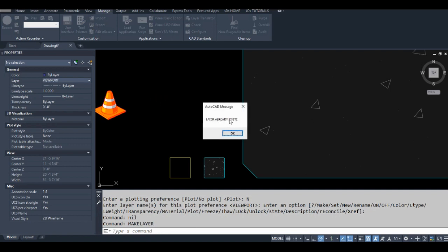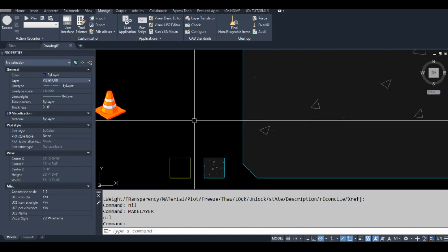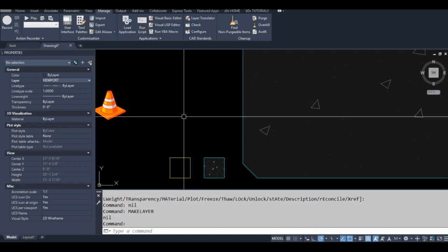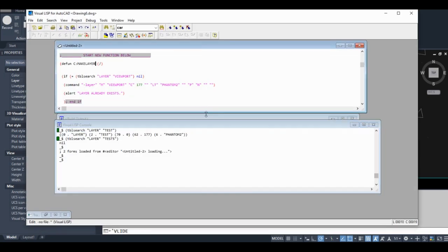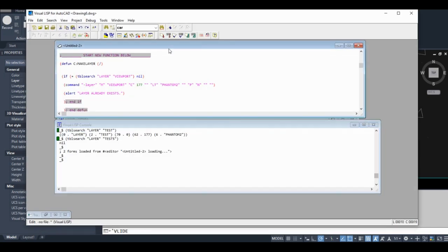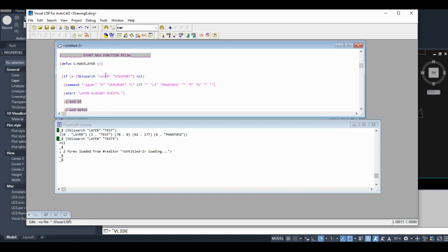So when the message comes up, it says 'layer already exists'. Perfect. So our code works as intended. In the next lesson I'm going to start combining all this stuff together, so by the end of the next lesson you'll actually have a usable routine. Stay tuned for that.